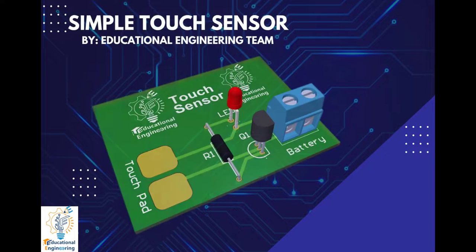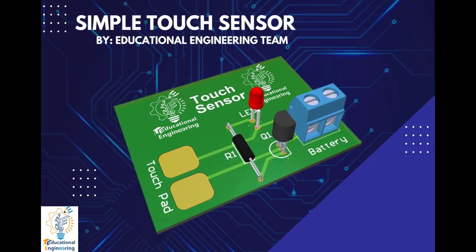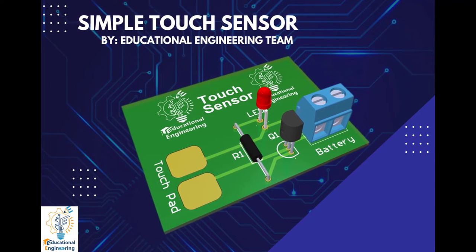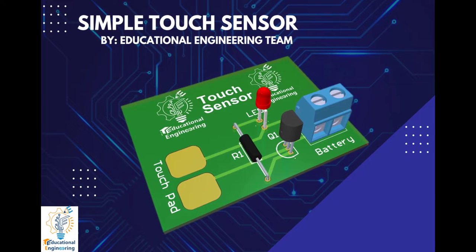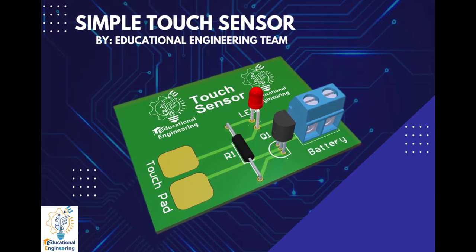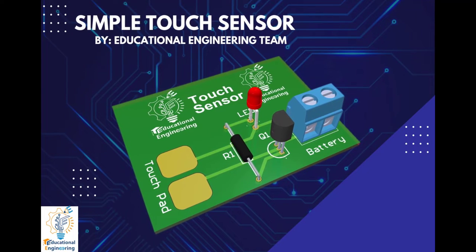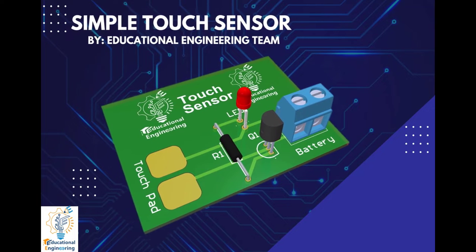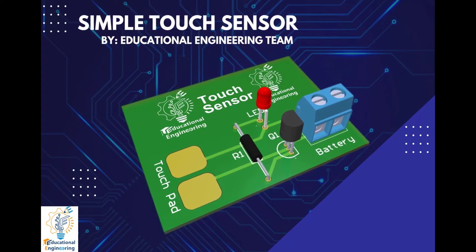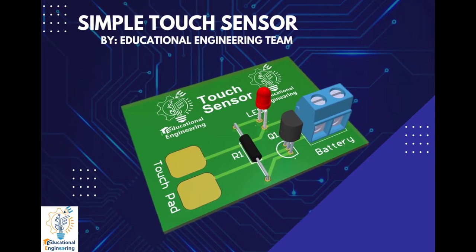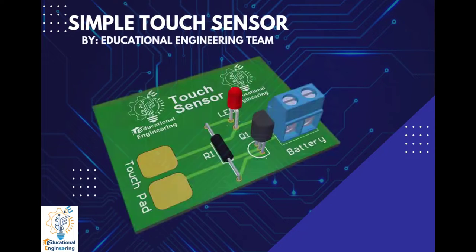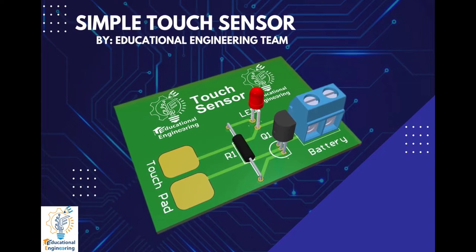This board is a simple touch sensor built with three components: a resistor, transistor, and a light emitting diode. This board will work if you touch the exposed pad and it will automatically detect, and the light emitting diode will become activated. Now, let's go to Altium.